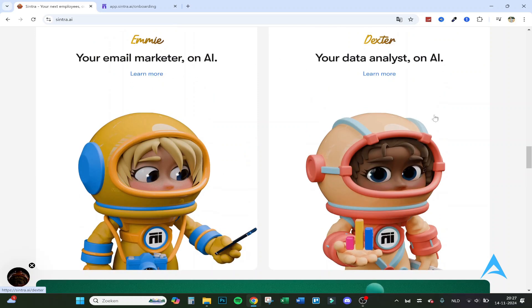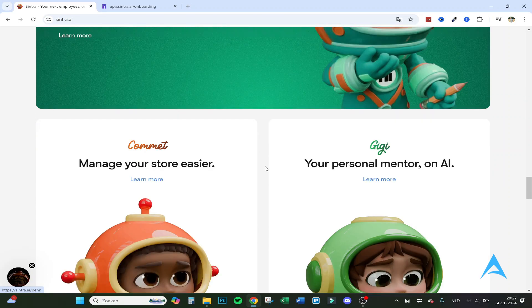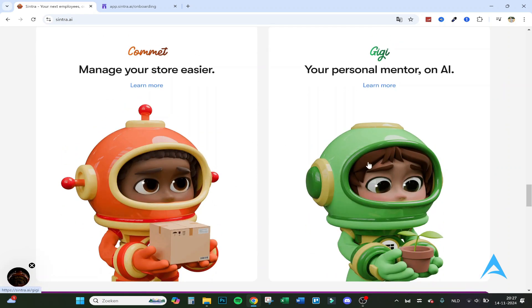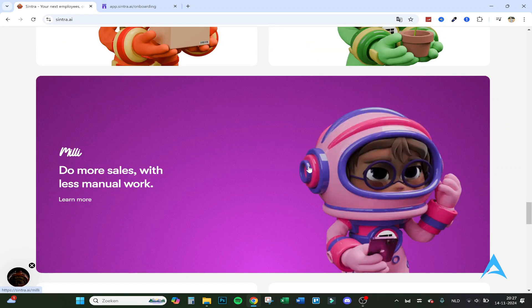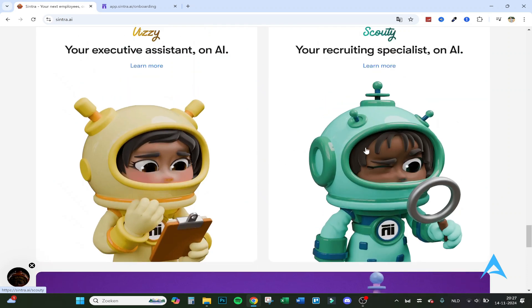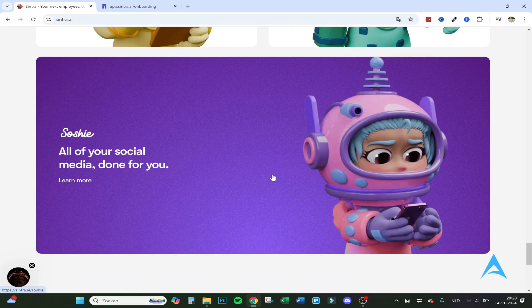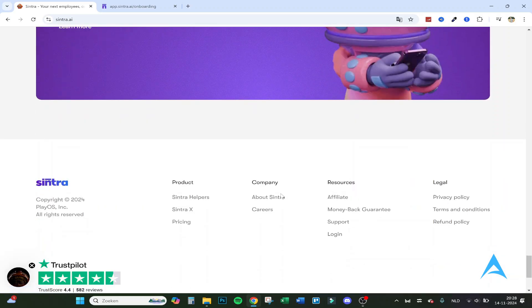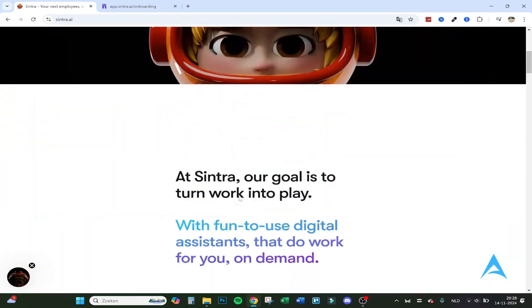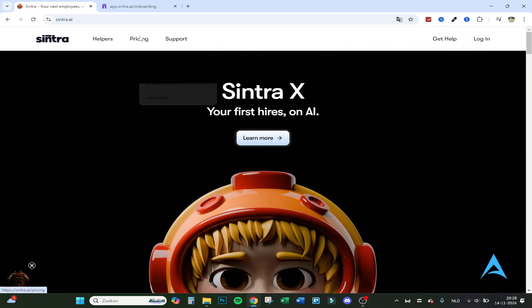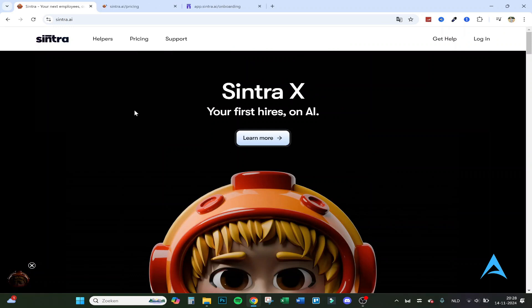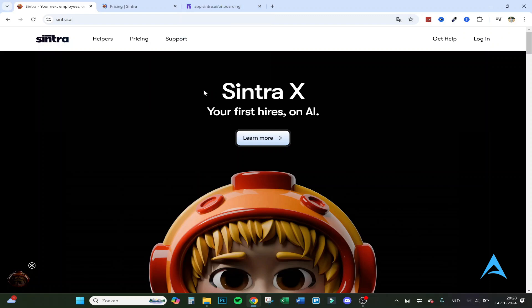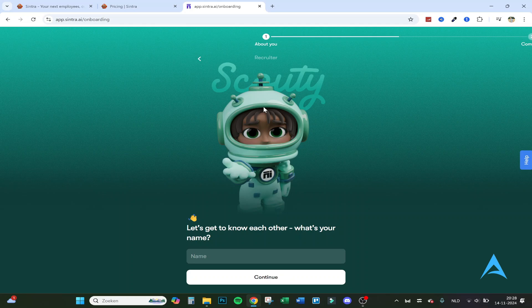As you can see an email marketer, data analyst. Penn is the greatest copywriter. Manage your story is your personal mentor and many more. That's actually great about the program because it can be very specific on a job and really go into depth with you. So let's go right back to the top and the pricing we'll do later. Let's just jump into the program. If you want to go to the website I got a link down below.